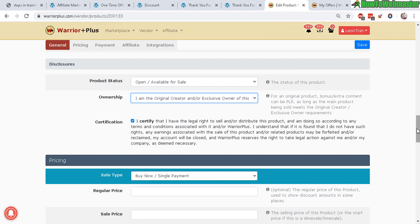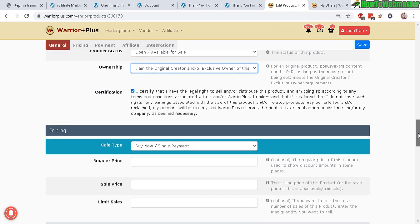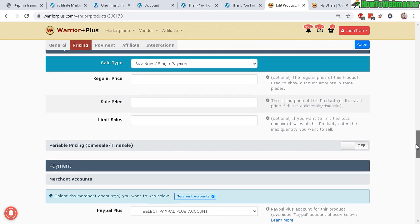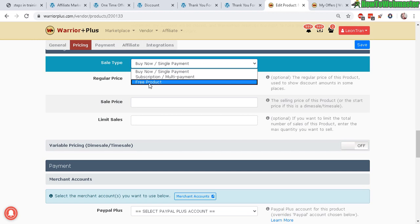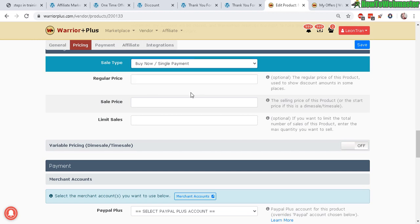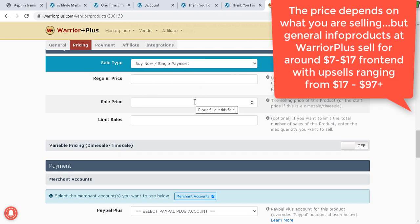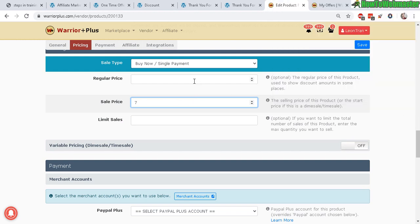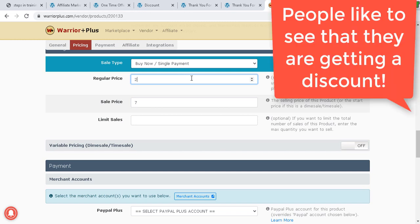So I hope that's not too confusing. Let's continue to pricing. They have a few sales types you can do: buy now, subscription. To keep it simple, this is a one-time payment. The sale price is important. For your first launch, between seven dollars and seventeen dollars is the ideal amount for a new seller. Seven dollars is the ideal price for a front-end product. You can put a regular price—this is mostly a sales gimmick. Your regular price is $27, and now you're discounting it to $7 instantly.